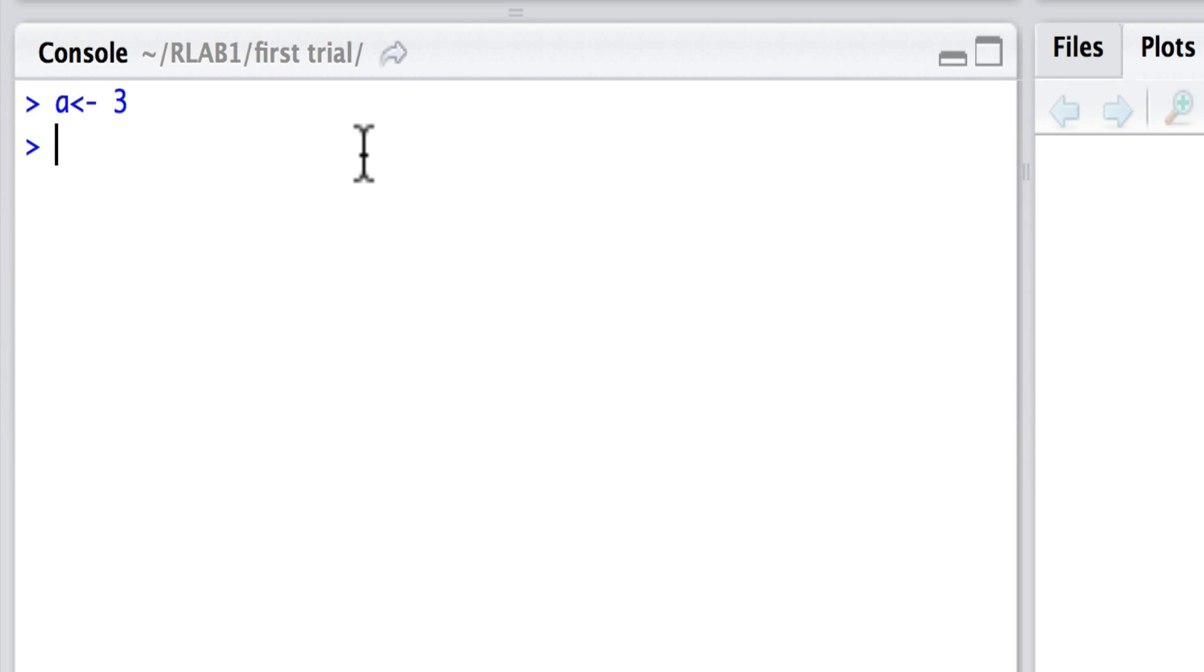Down beneath in the console, I'm going to simply say, what is a? And one way to ask that is to simply type in a, and we will get the answer 3.